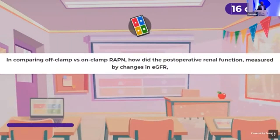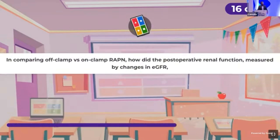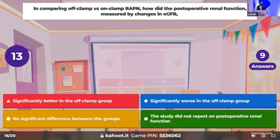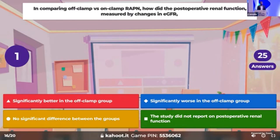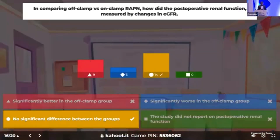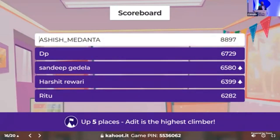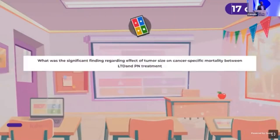Time for the last 5 questions. Comparing off-clamp versus on-clamp robotic-assisted partial nephrectomy — how did post-operative renal function appear between the arms? The correct answer: no difference in post-operative renal function between the techniques.